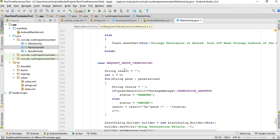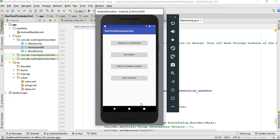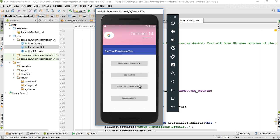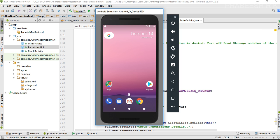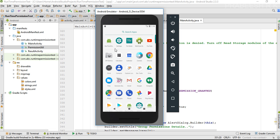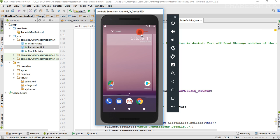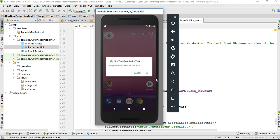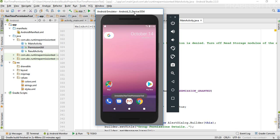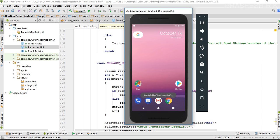Now we can check it. I'm going to run the application. Before running, I have to uninstall the previous version from the device, so I uninstall that and run it again.